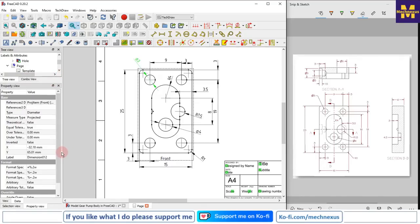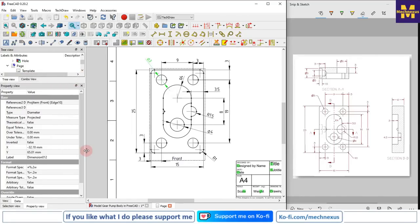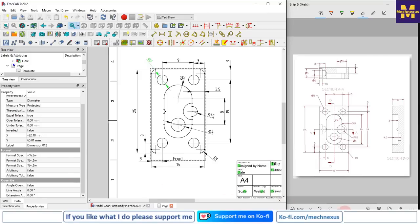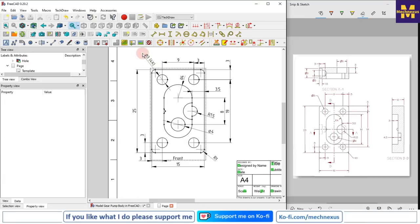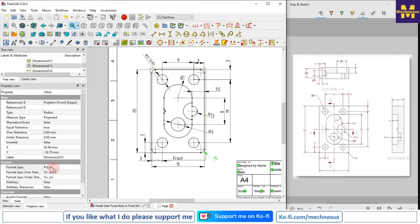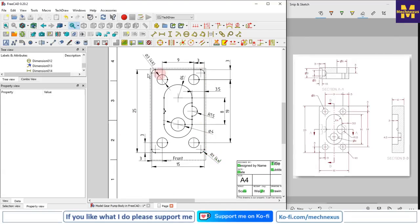We will define its quantity - we can put brackets and say 4x. We go to the Format Specification after selecting the dimension and manually enter 4x, which means this diameter-3 hole is at 4 locations. Same way, go to the radius Format Specification and enter 4x so that all 4 radii are the same.